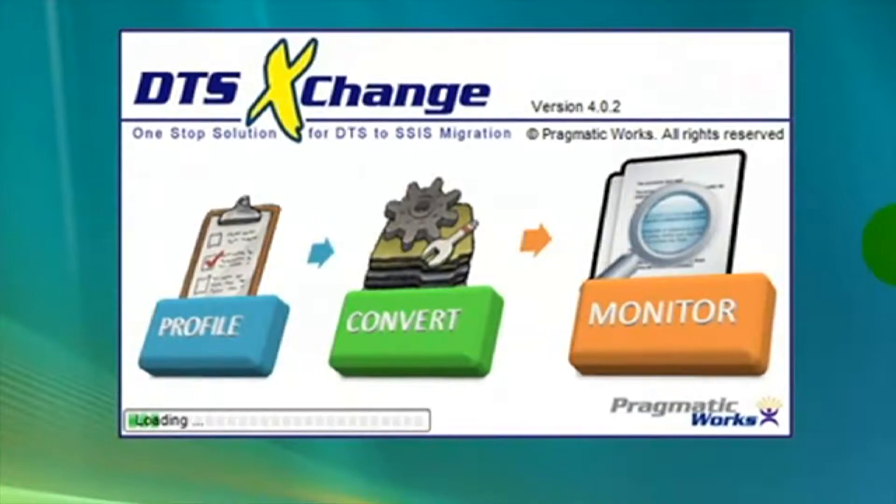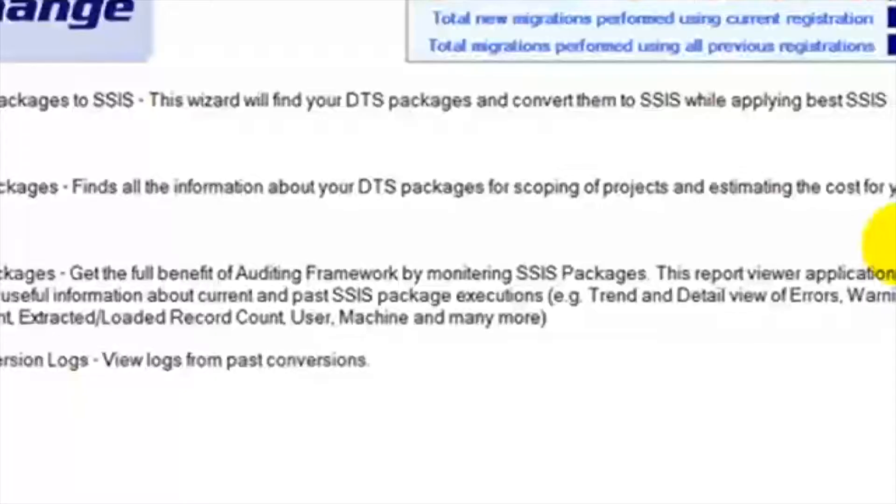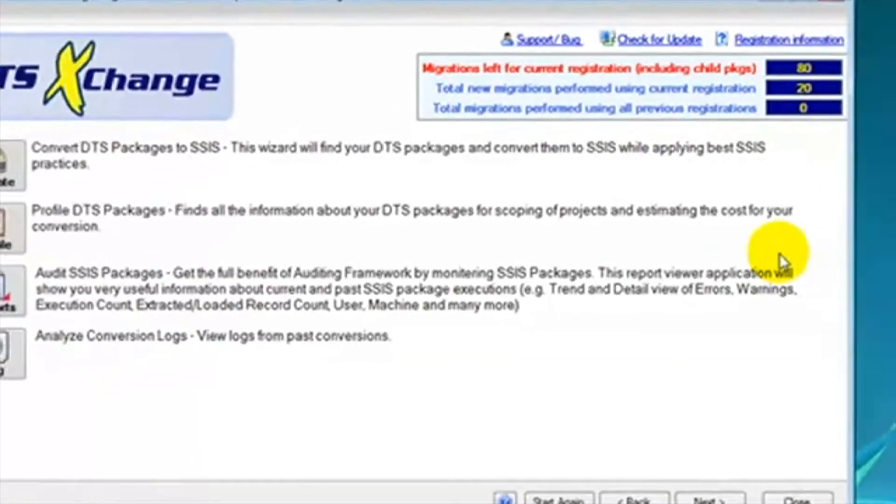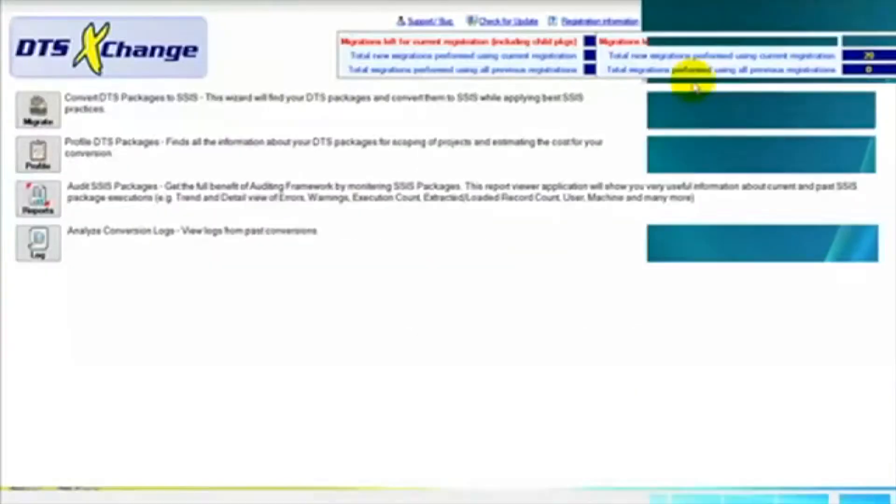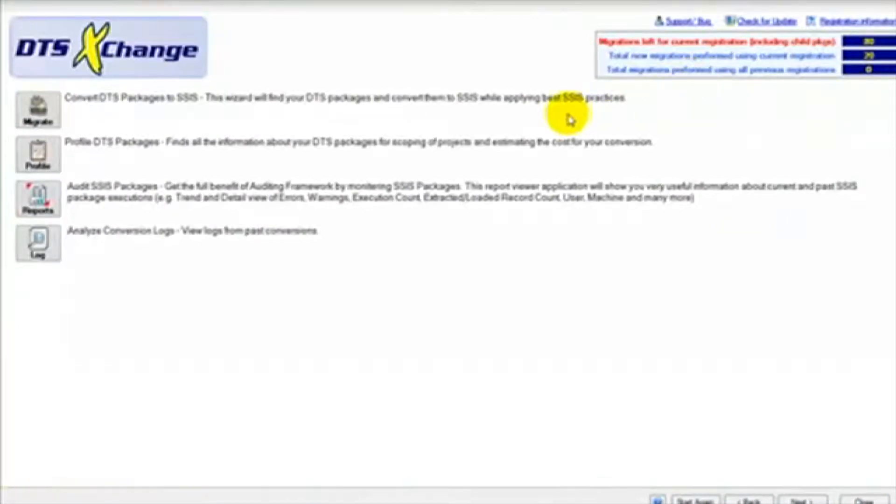In this demonstration, we're going to see how DTS Exchange can transfer your DTS packages to SSIS with virtually no manual labor.